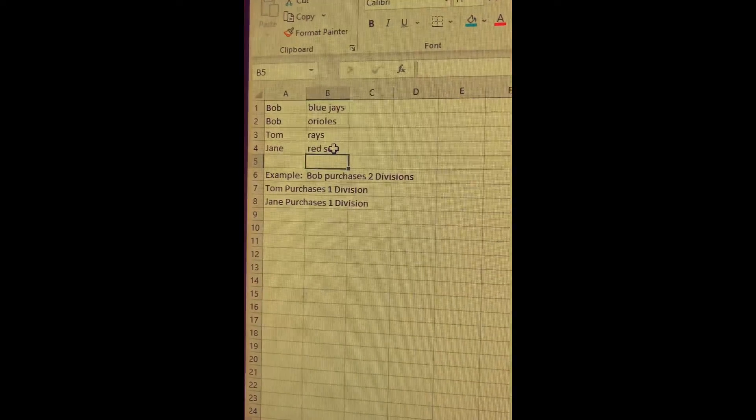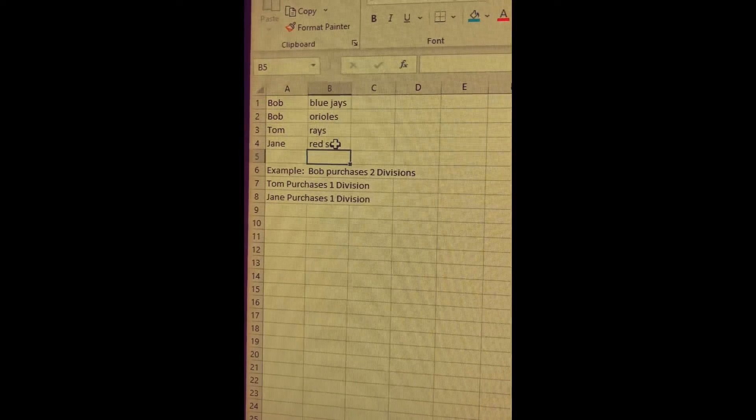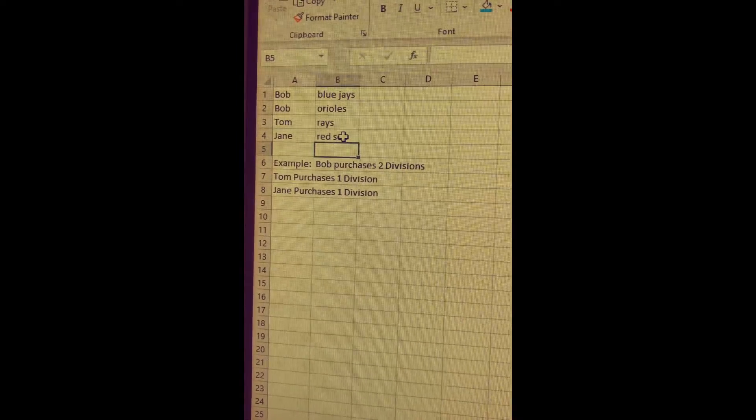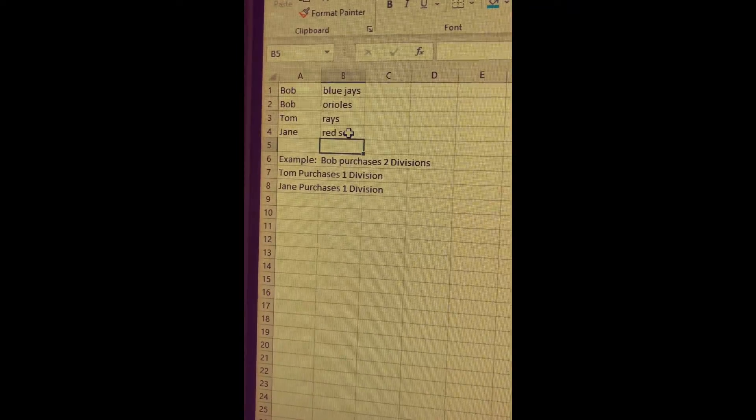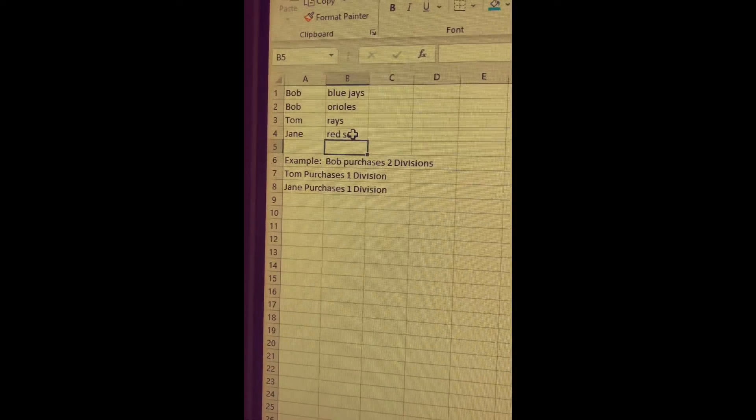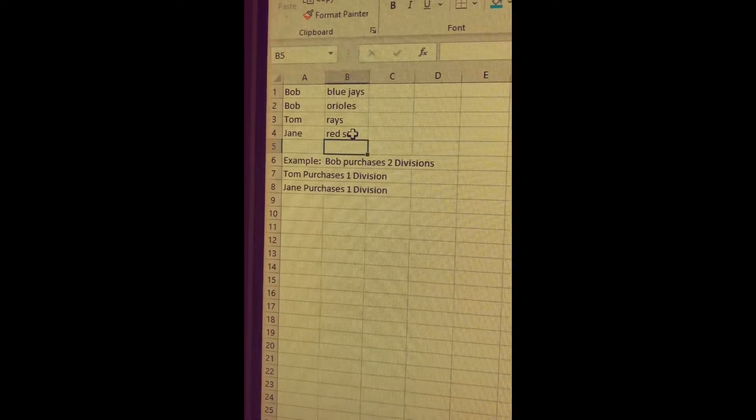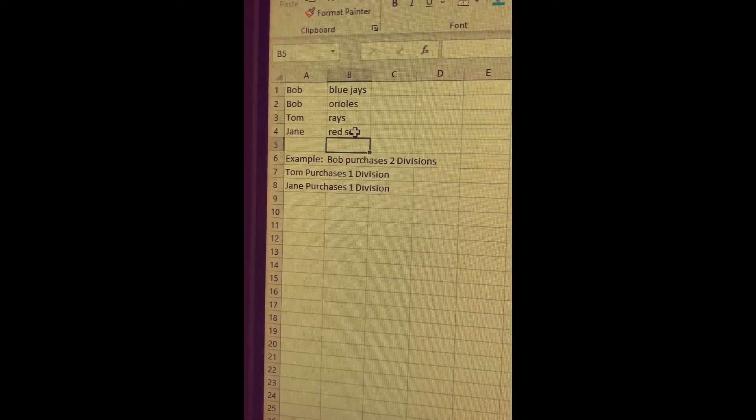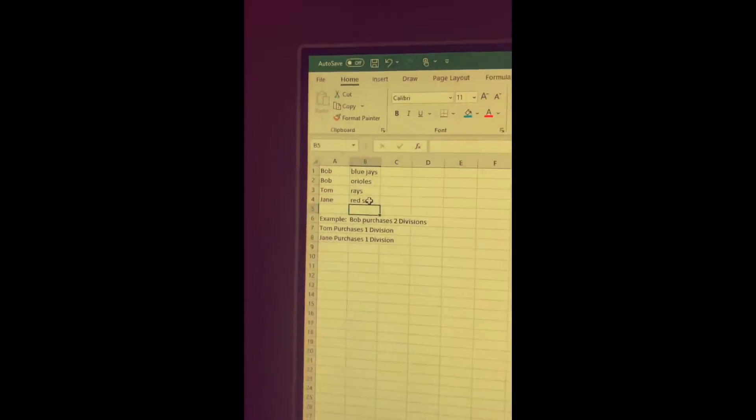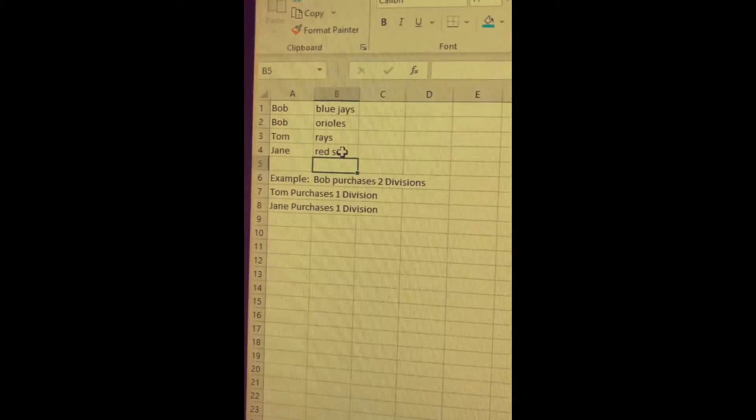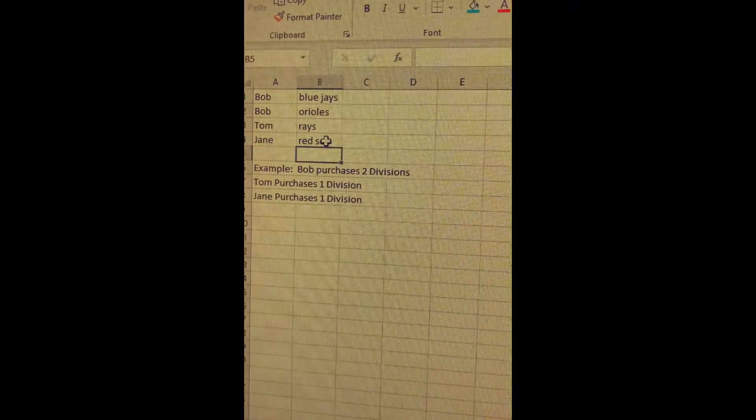All right, so there you have it. So in this pretend mock example here, Tom would receive his division and he would also receive a bonus team of the Rays. Jane would receive her division and also a bonus team of the Red Sox.